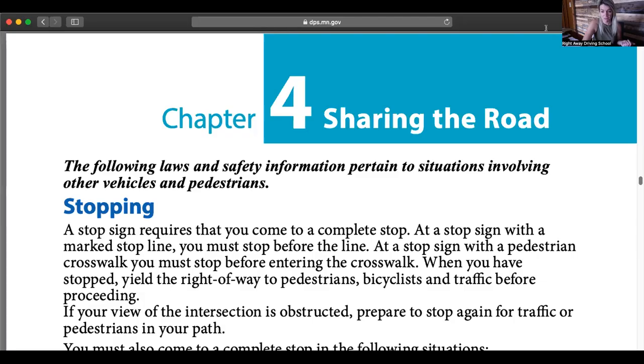Welcome to part two. Let's get down a few things here. I'm going to get my manual back up for you and share my screen so you guys can see it as well. I'll kind of show you what to highlight, just like every other day. Here we go — sharing chapter four.